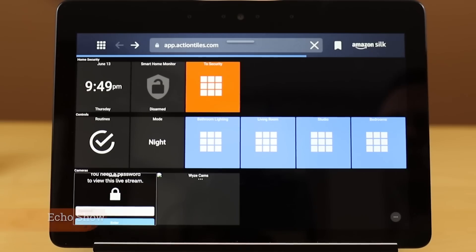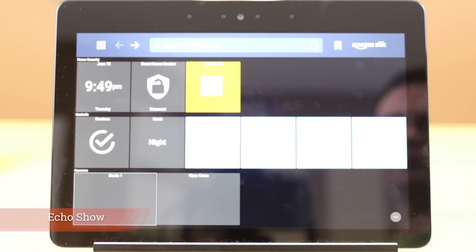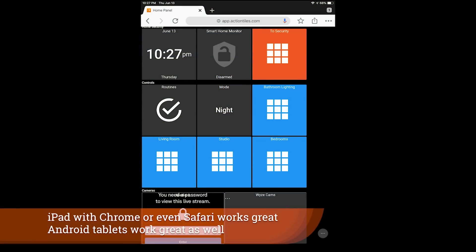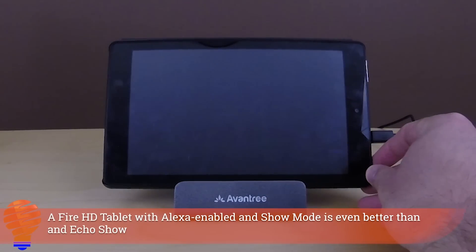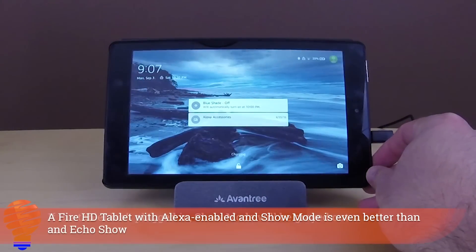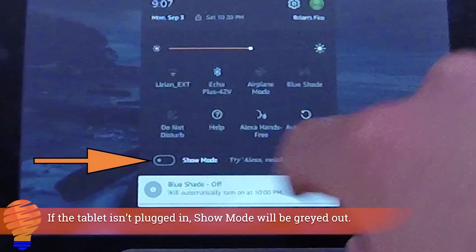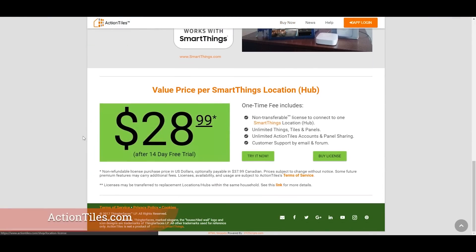Everything I show in the demo today will be on an Echo Show, but you could use an iPad, any Android tablet, or a Fire HD tablet — all of those work just as well, if not better, than the Echo Show. There is one issue with the Echo Show I'll talk about a little bit later.